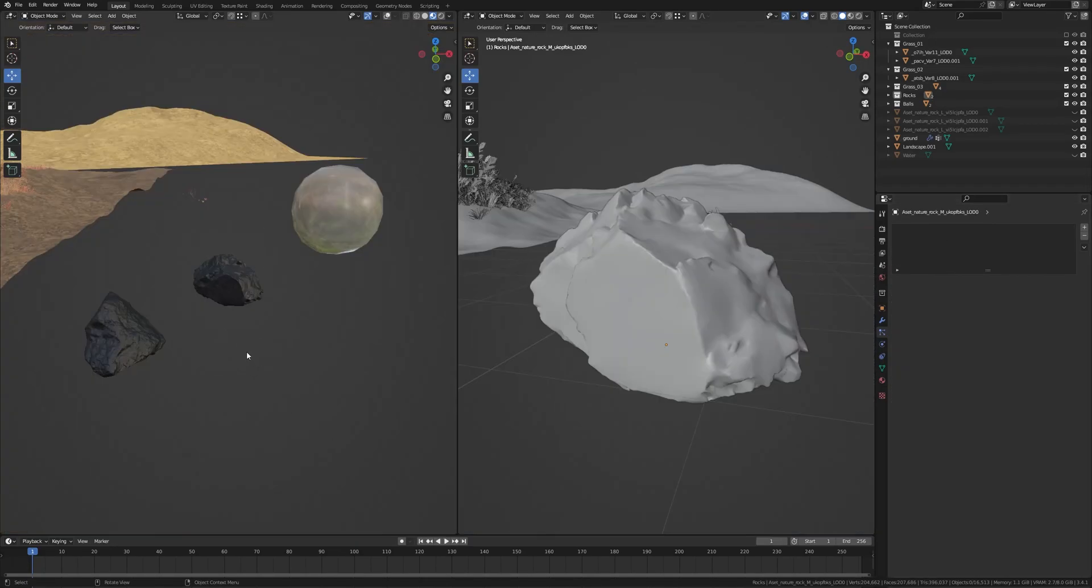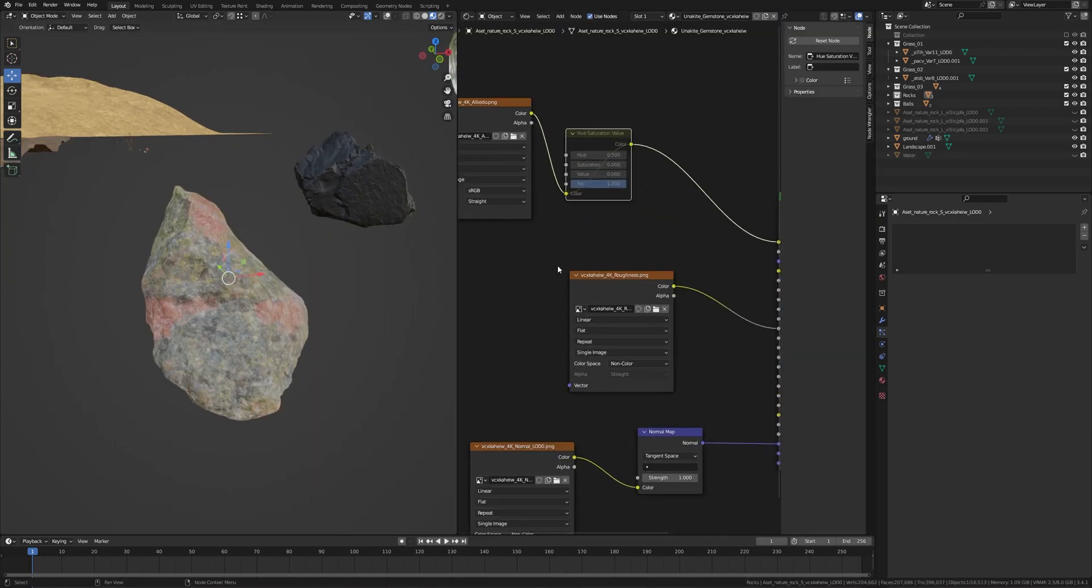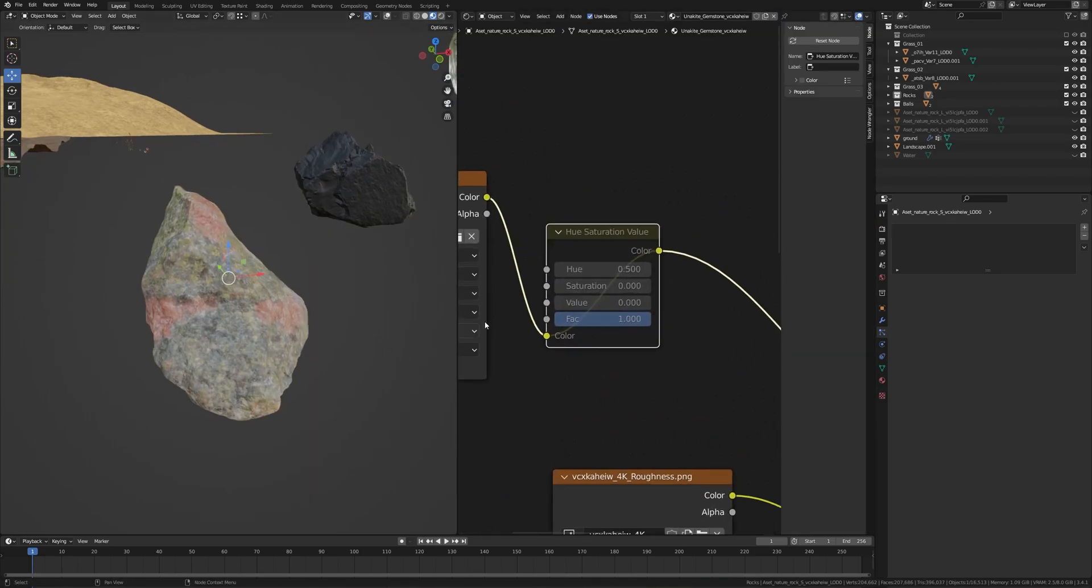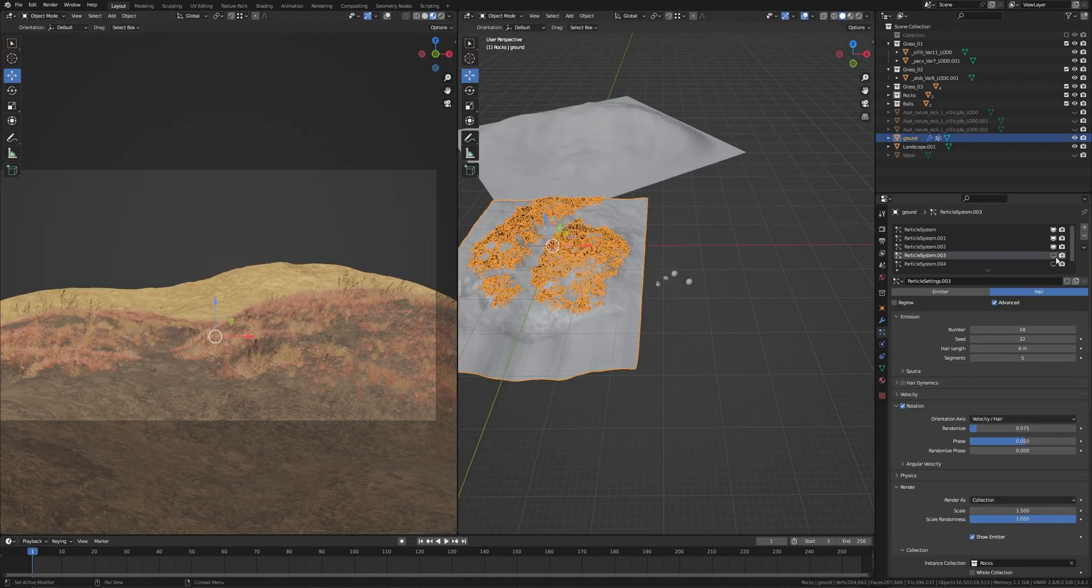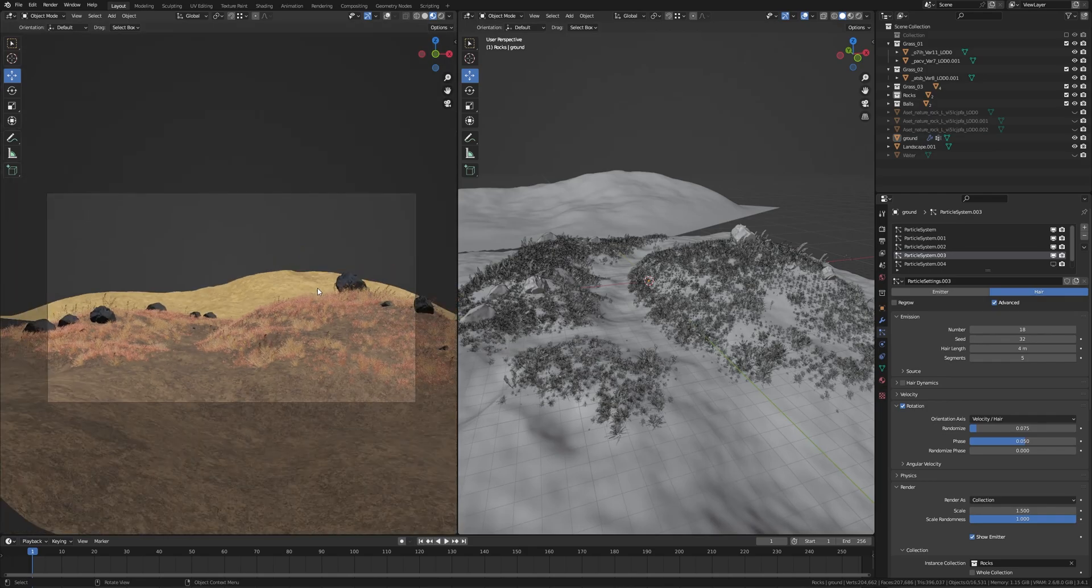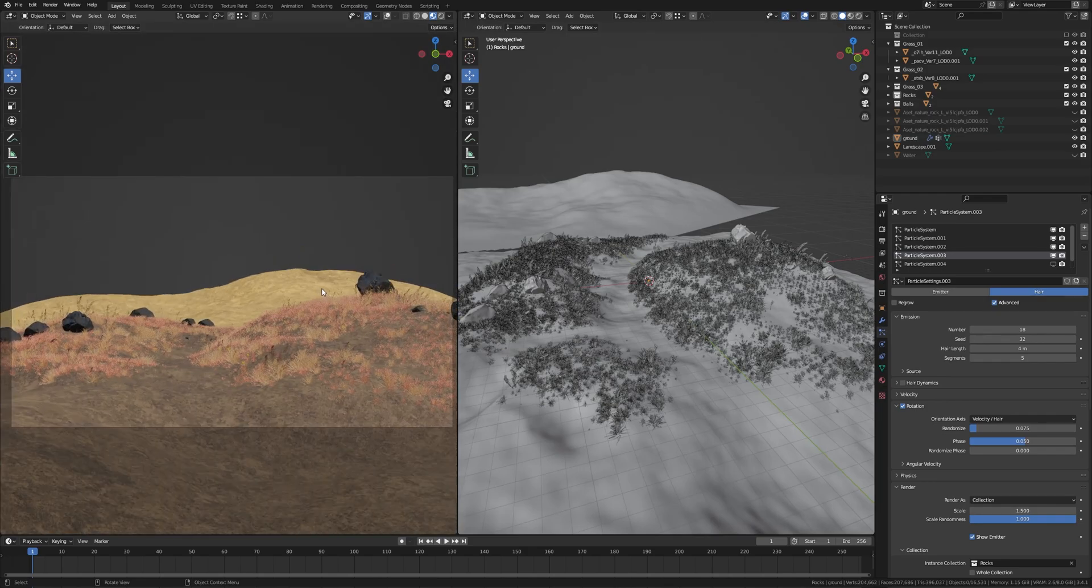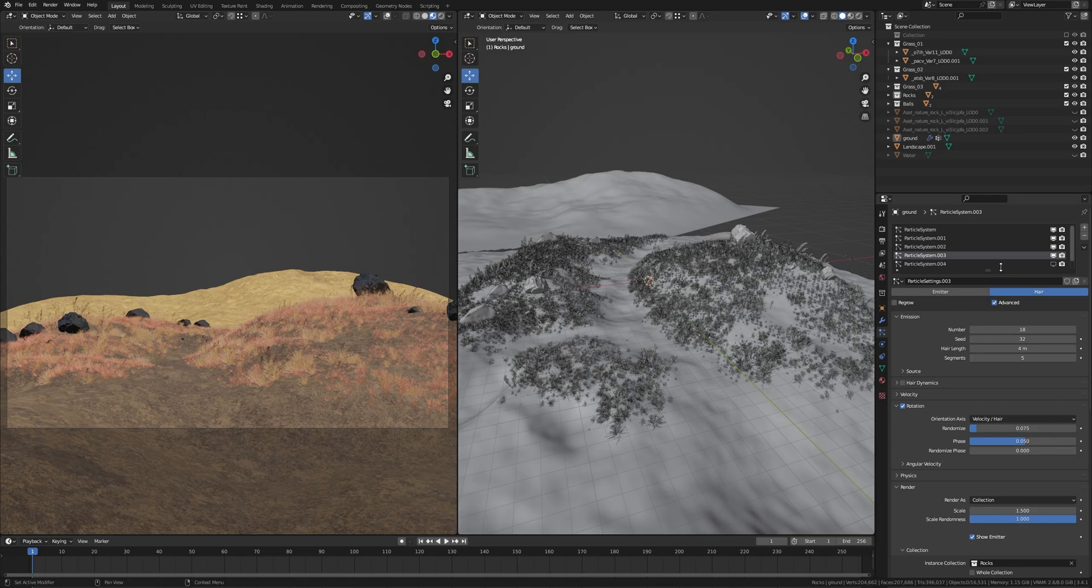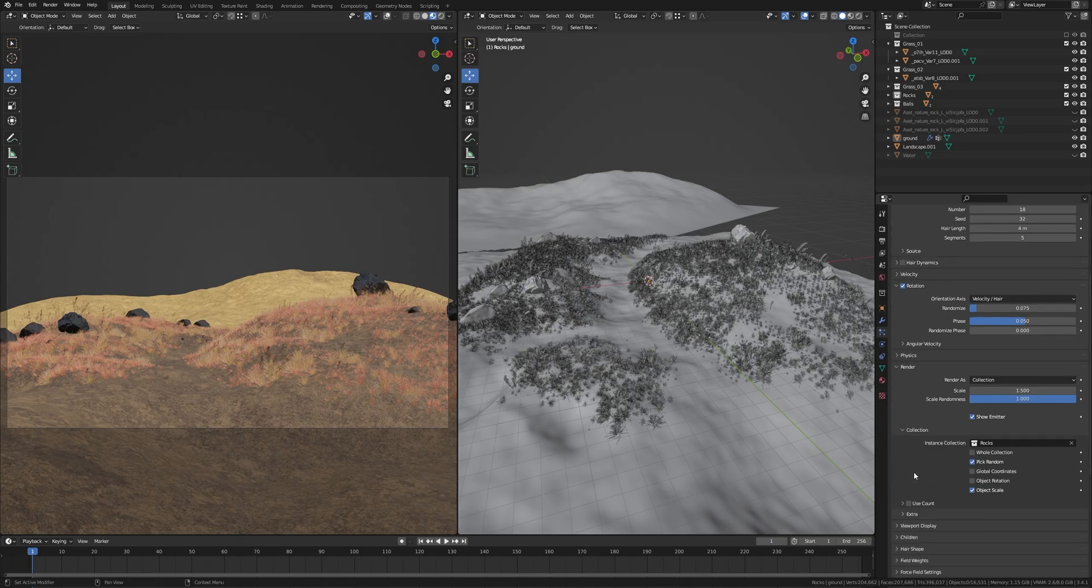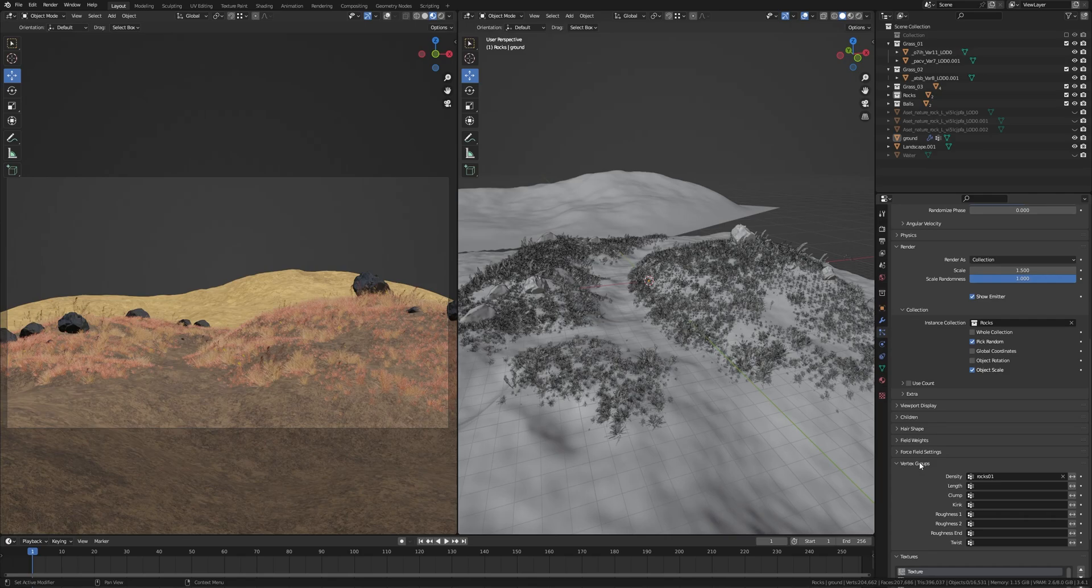The next one is for rocks. These two rocks are from Megascan too. I have just changed the color to black. Take a Hue Saturation node and saturation and value to zero. That's all. So here is my rocks. Number of particles 18, seed 32, render scale 1.5, scale randomness all the way to 1.